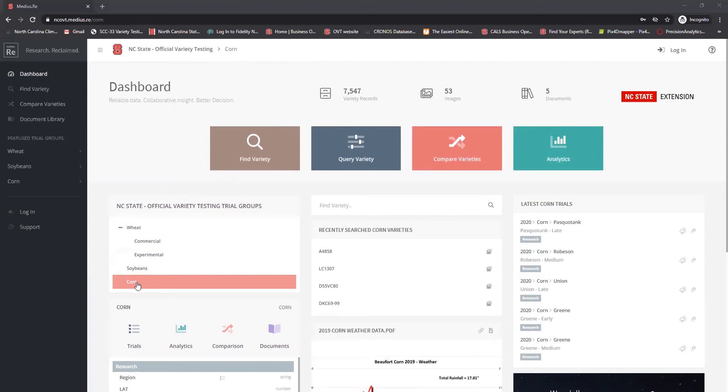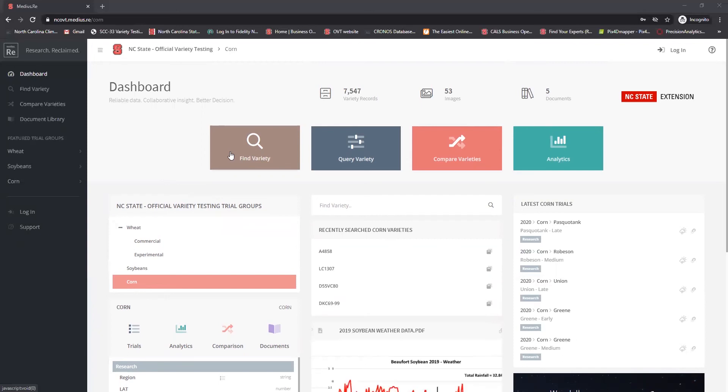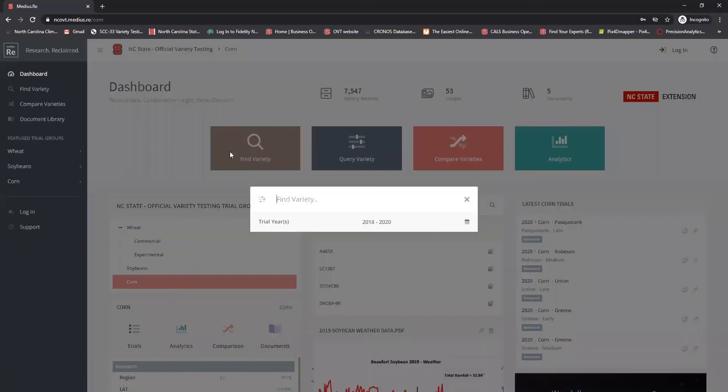So make sure we have a crop selected, in this case corn. If we have a hybrid in mind that we really want to look at specifically, find variety is going to be the option that you'll choose first. So we click that button and that's going to give us a drop down menu. And here we can type in any hybrid name or any part of a hybrid name to see if that hybrid exists in the database.